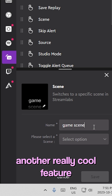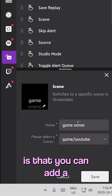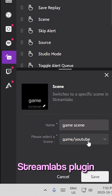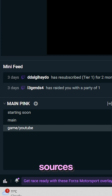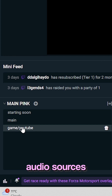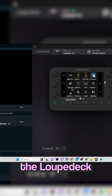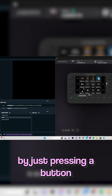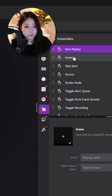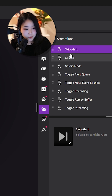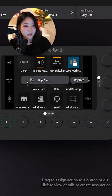Another really cool feature is that you can add a Streamlabs plugin where you can easily set up scenes, sources, audio sources, and scene collections, and easily change them from the Loupedeck by just pressing a button. I really appreciate this feature because while I'm streaming, I really do not want to tab out of my game to fix my stream.